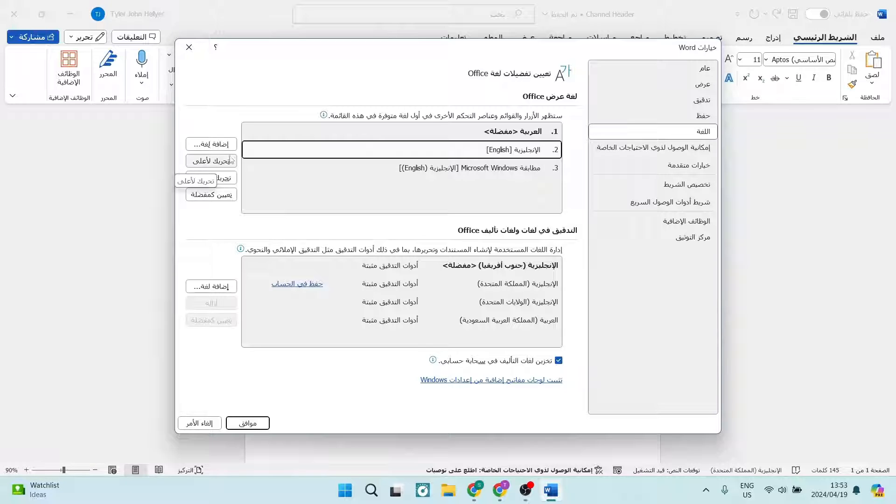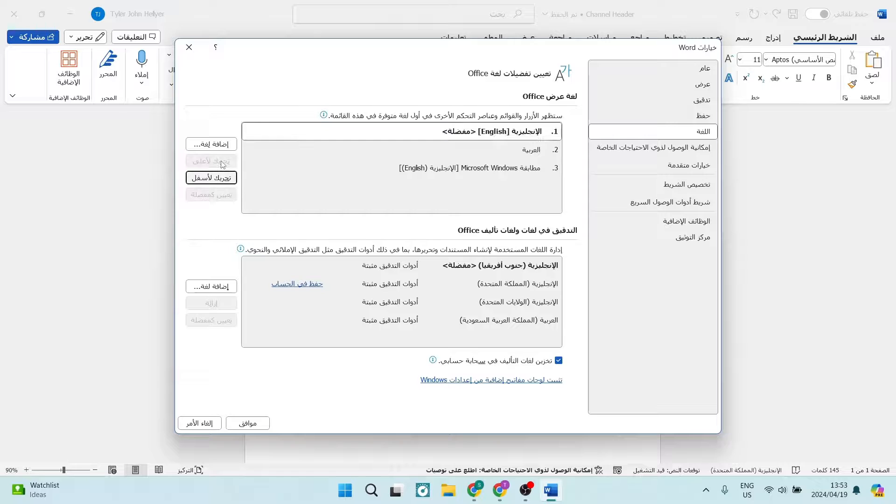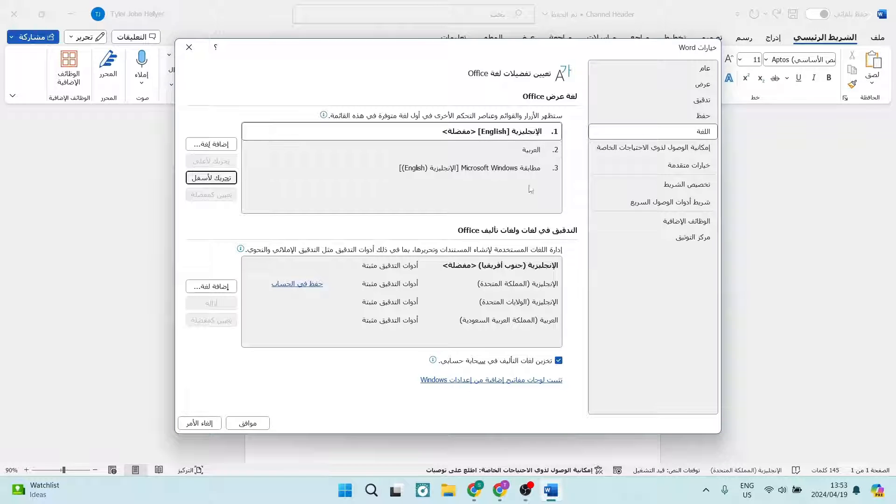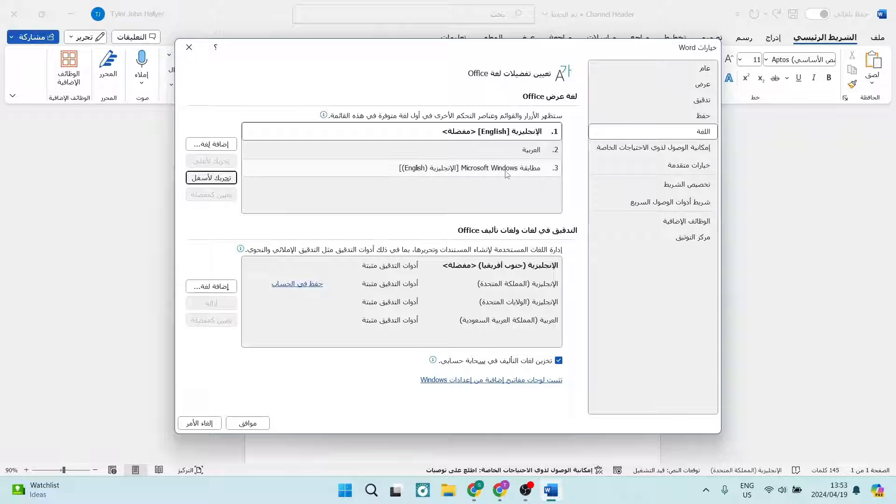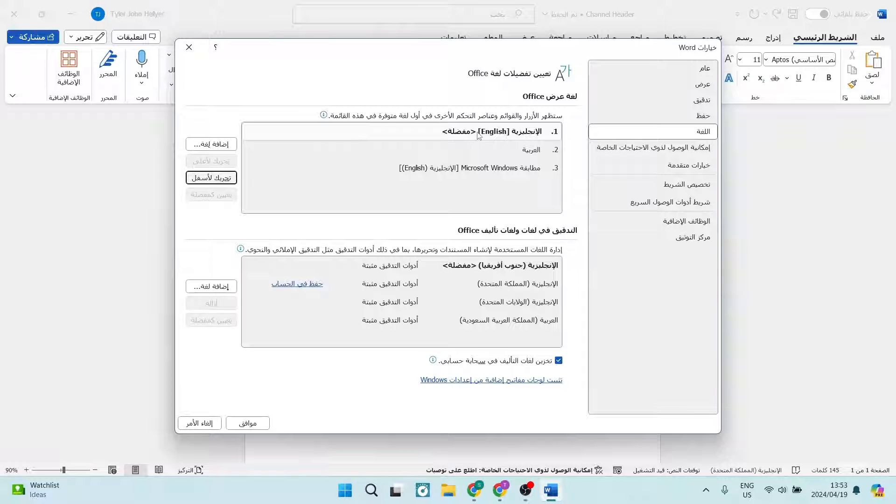you are going to use this option over here. It's the second from the top. You're going to click that. Now, if your language is at the bottom and once you click that button it just moves one up, you're going to have to push it again so that it moves all the way to the top. So now English is